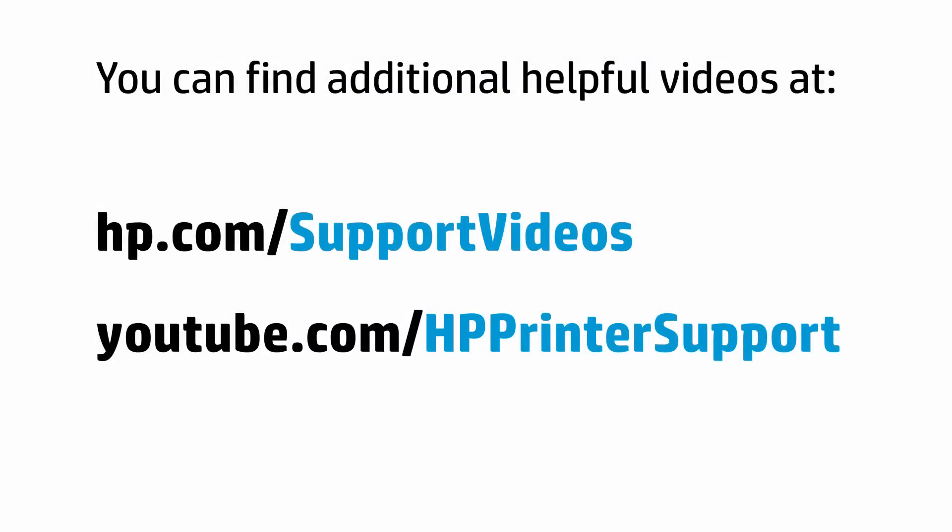You can find additional helpful videos at hp.com forward slash support videos and on our YouTube channel, youtube.com forward slash HP printer support.